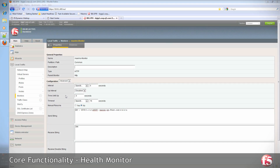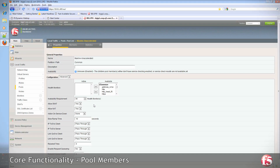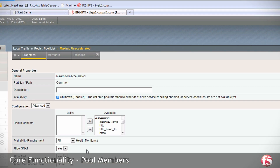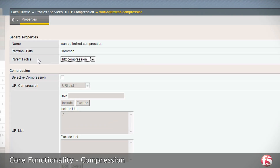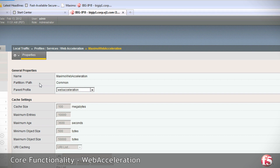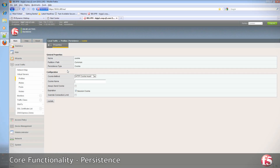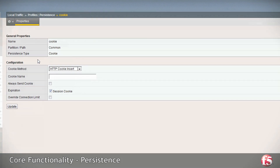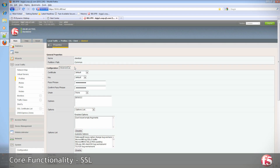Now let's take a look at the overview of Big IP in action. Here you can see the Big IP health monitor, the Big IP pool members, the Big IP profile for compression, web acceleration, TCP, persistence, one connect, and SSL offload.